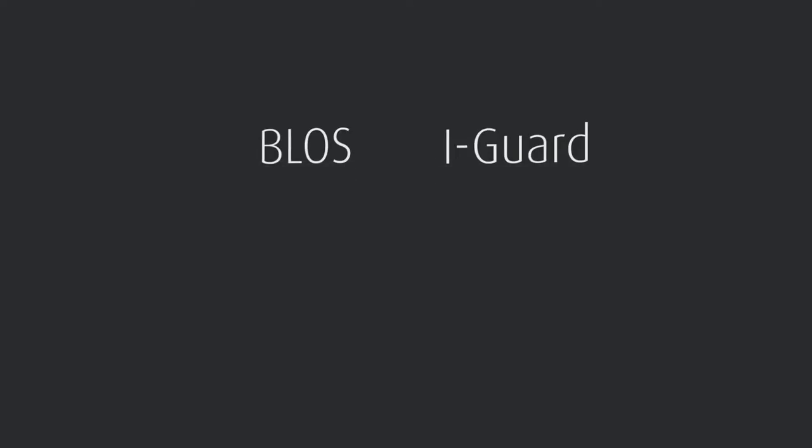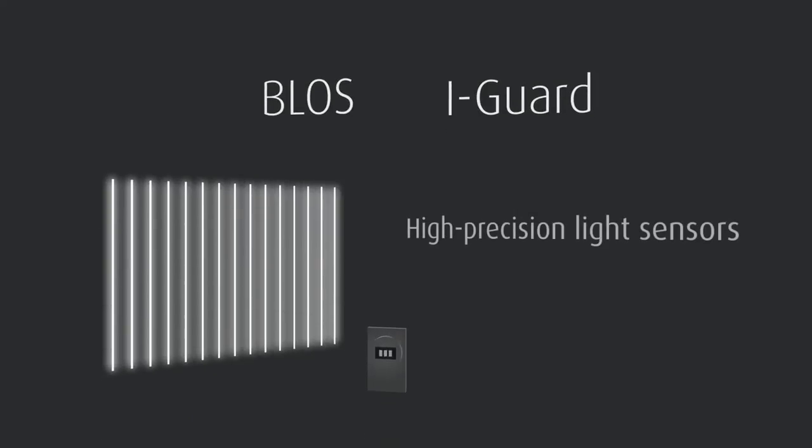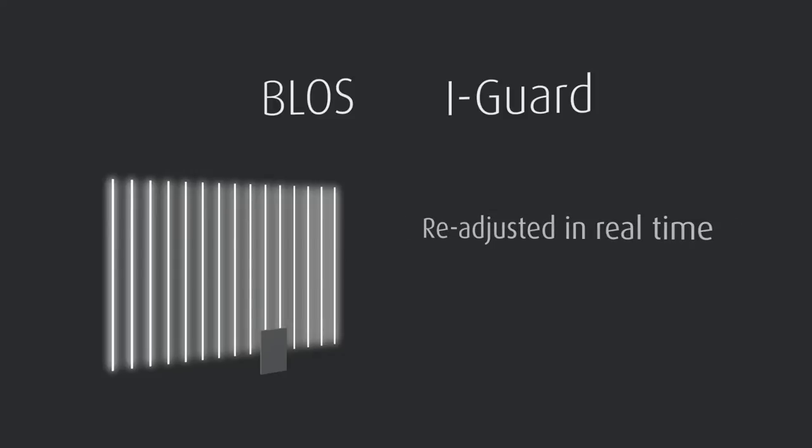In essence, BLOS and EyeGuard are light measurement technologies. Both systems use high-precision light sensors to constantly measure the light output of the backlights. Based on these findings, the luminance of the backlights is readjusted in real time.